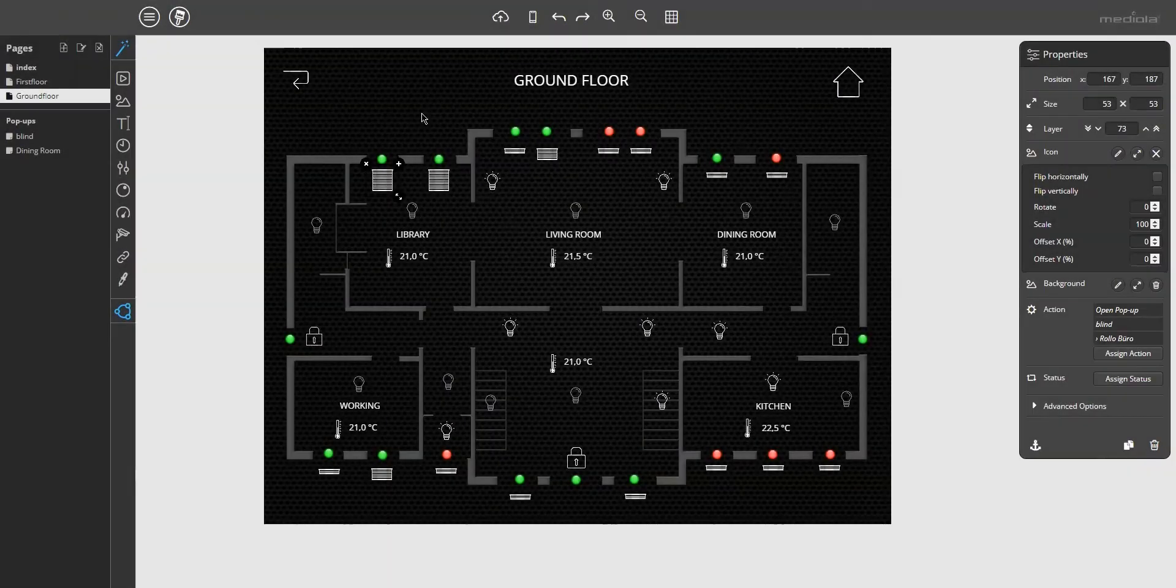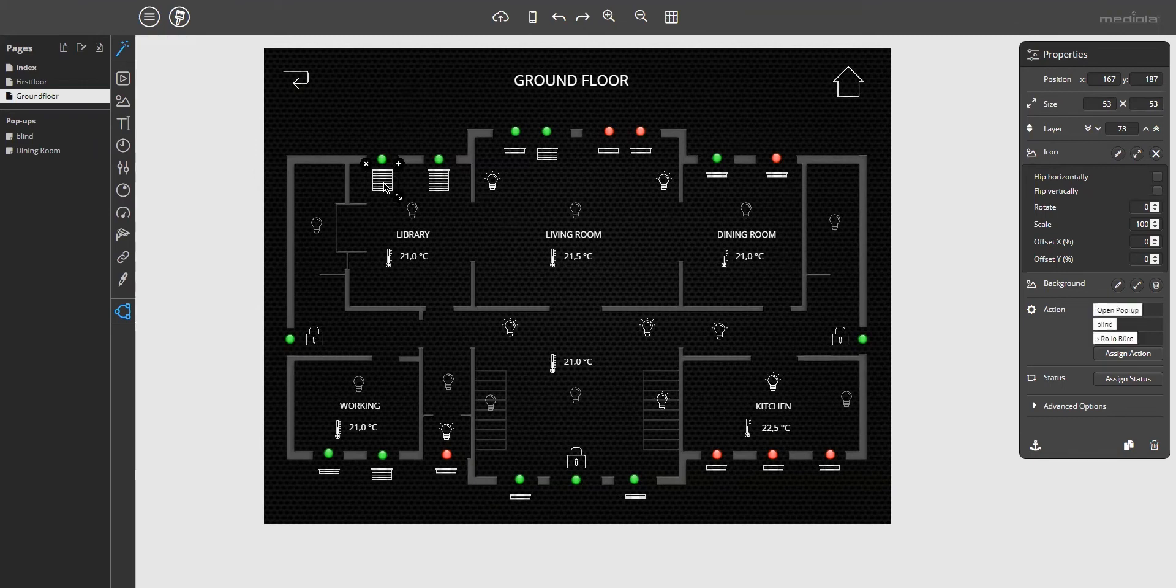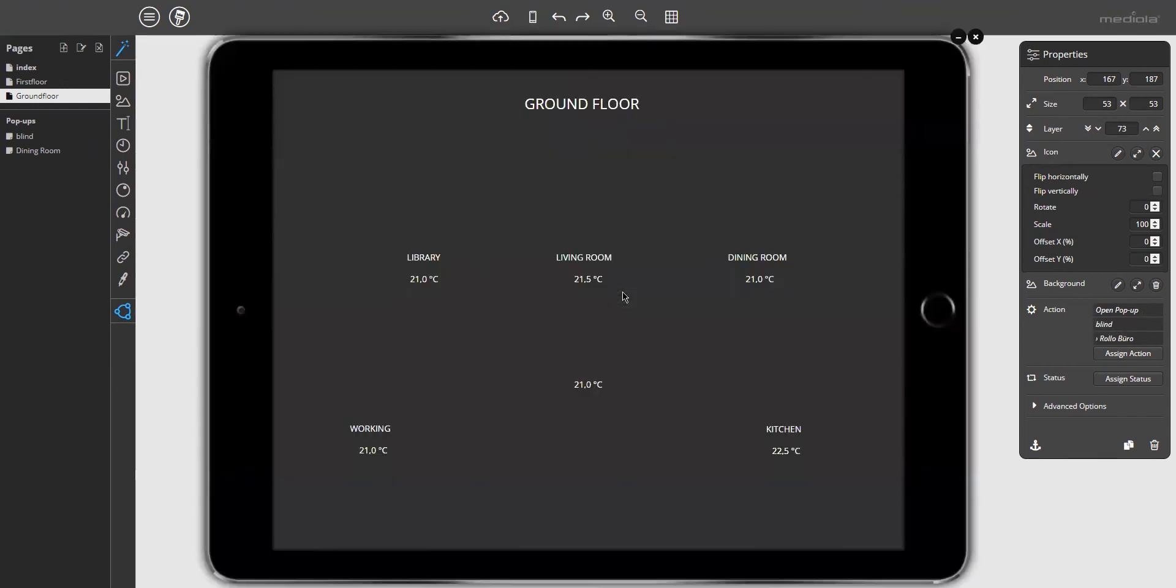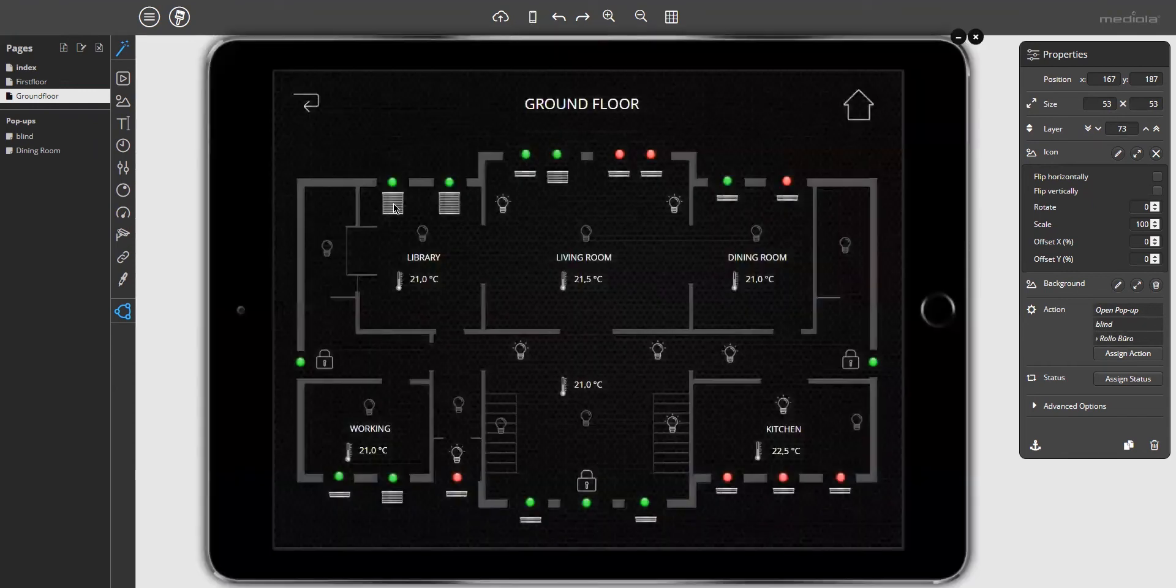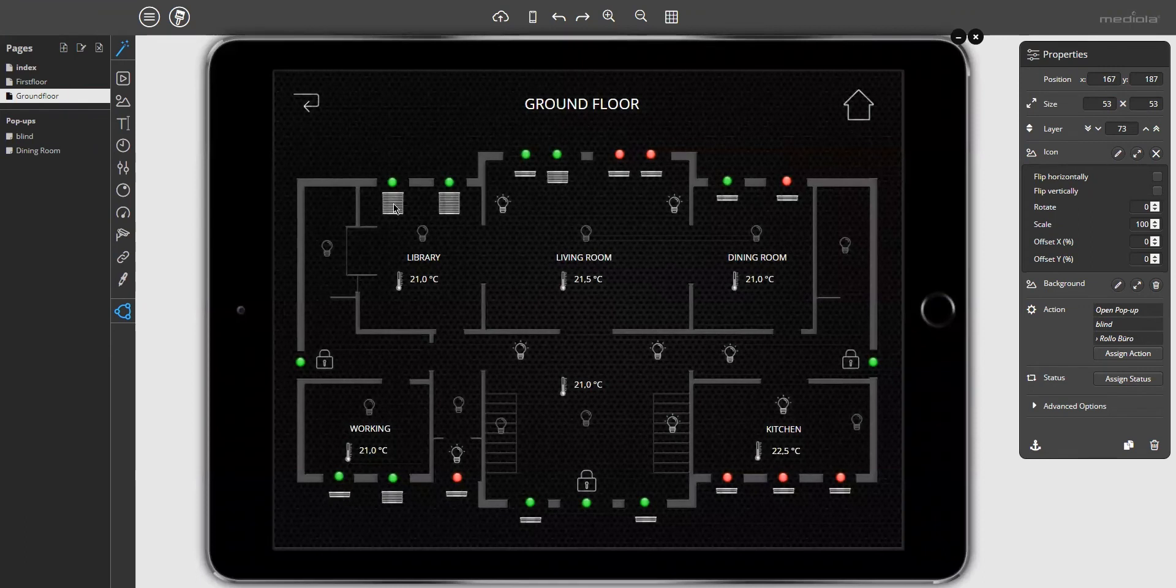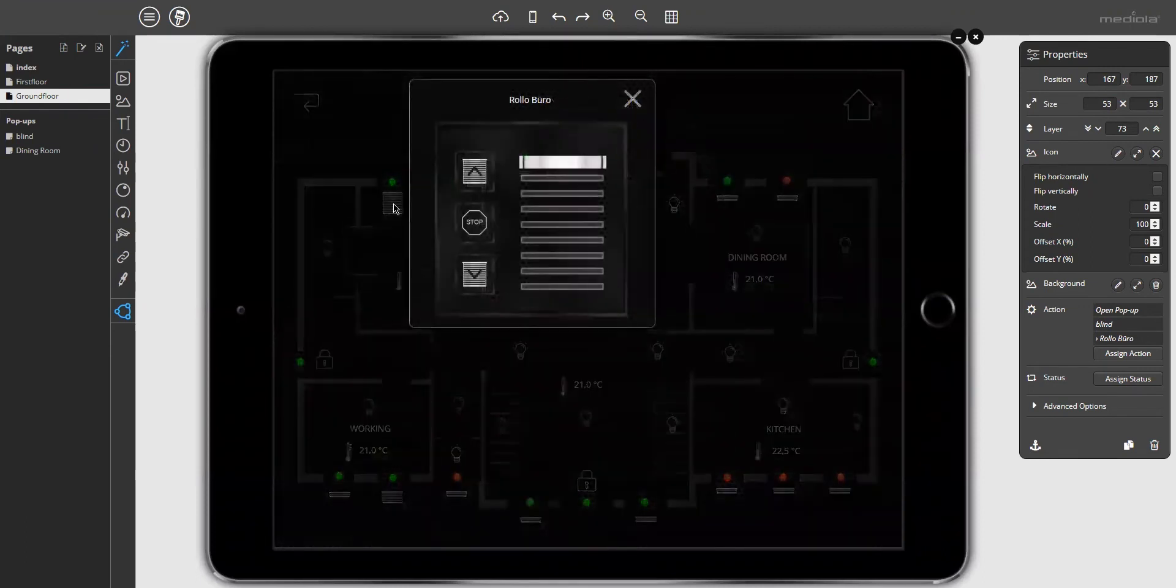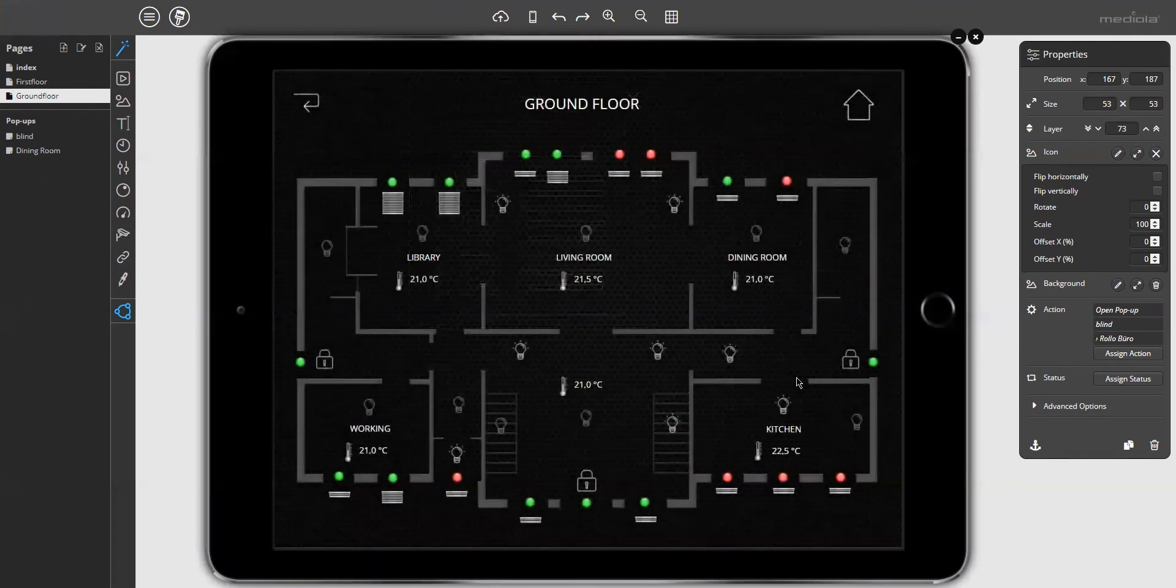Now we have assigned the opening of the pop-up to this button. Let us check it in the preview. Let's click on the button. And now the pop-up is. And close it.